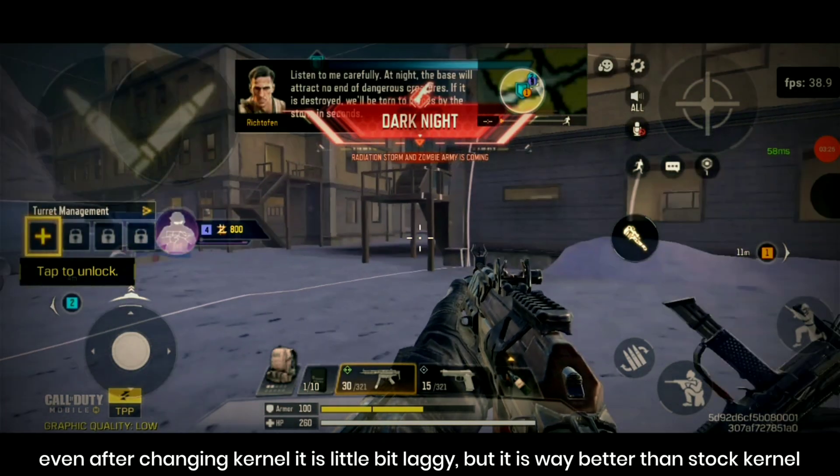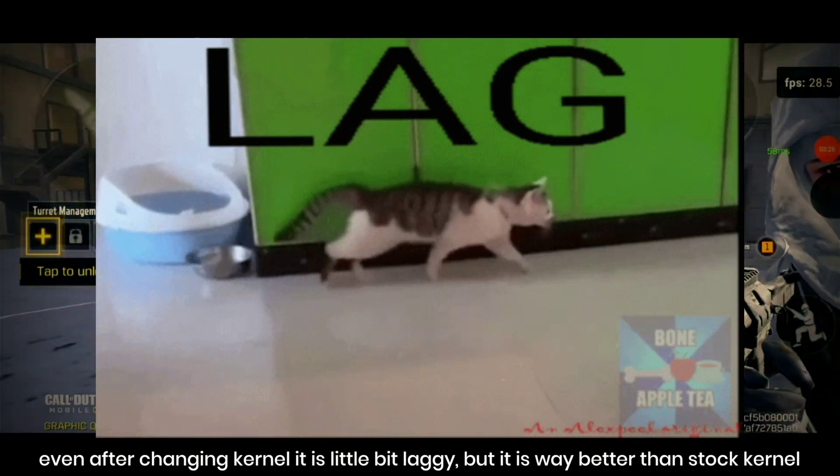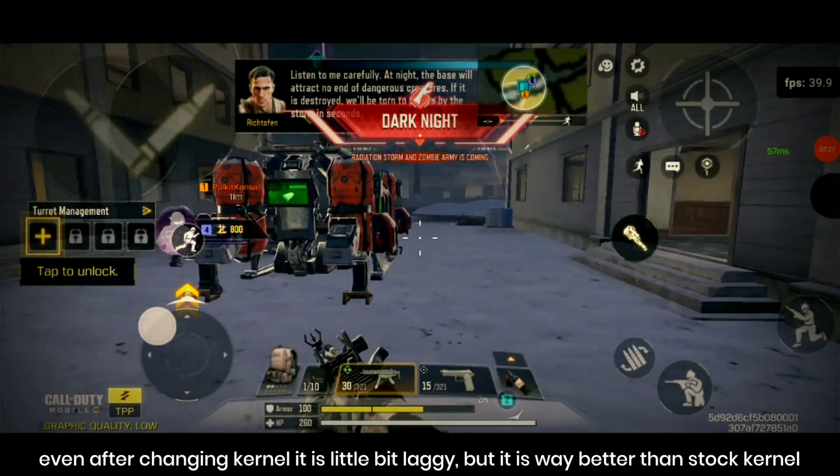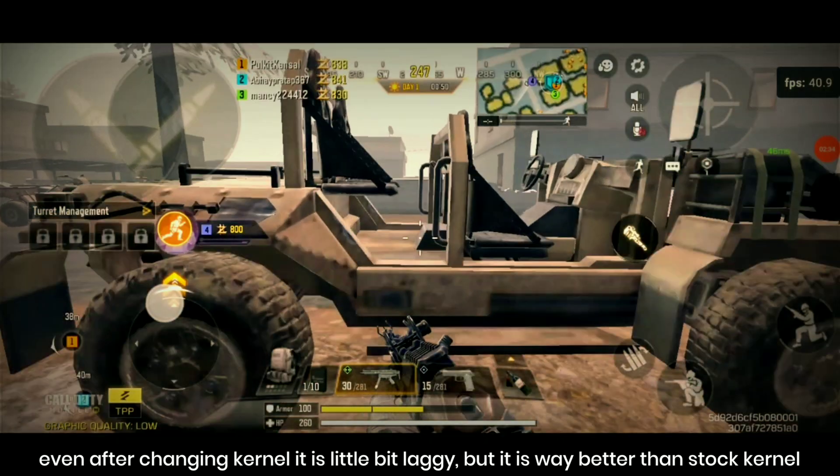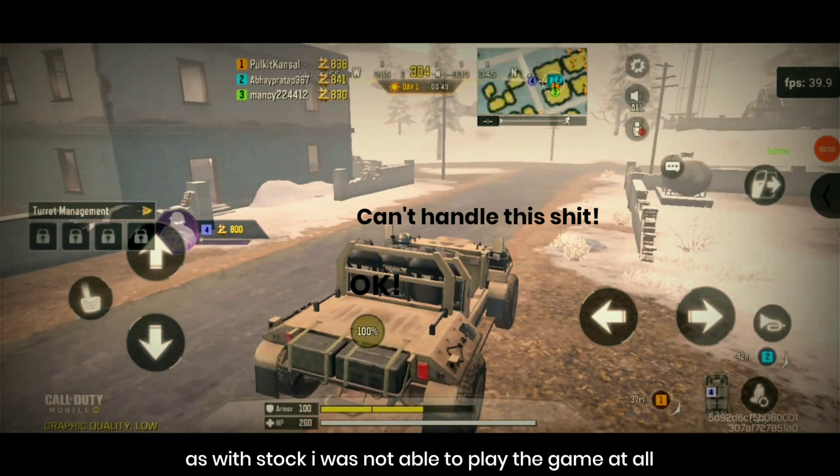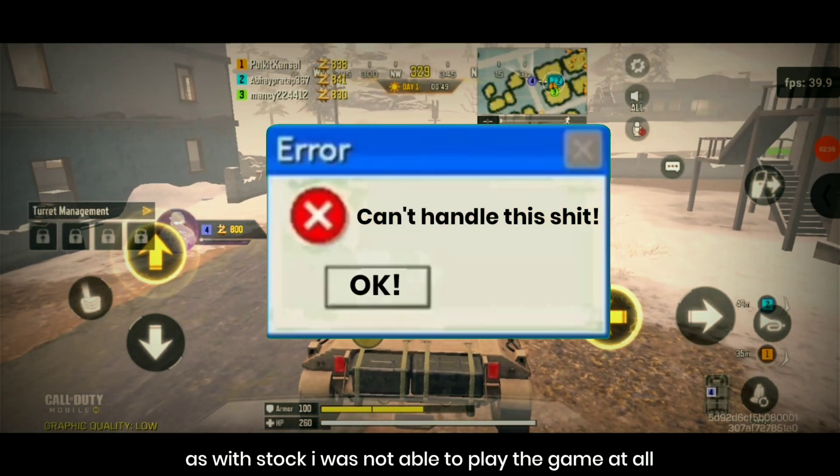Even after changing kernel it is a little bit laggy but it is way better than stock kernel. As with stock kernel I was not able to play the game at all.